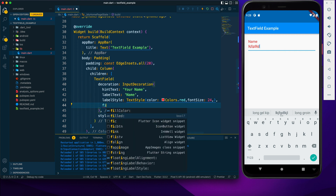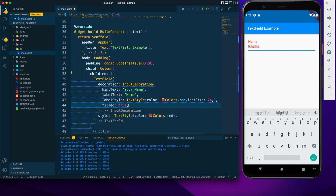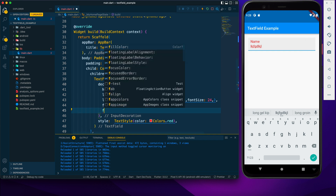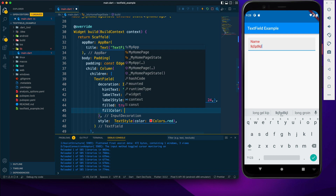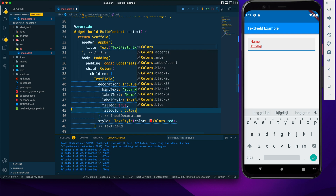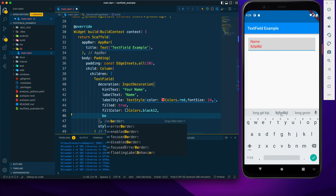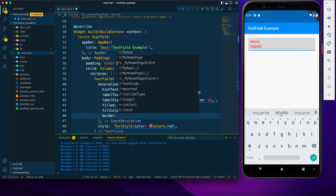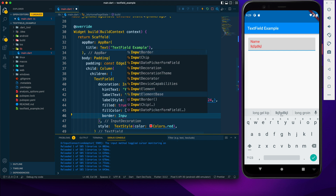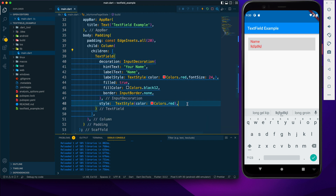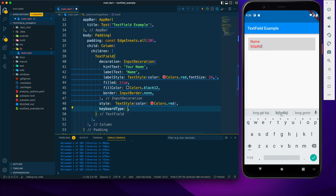To add a background color, first set filled to true — you'll see a grayish background. Then use fillColor to change it, for example to black. If you don't want the bottom border, provide the border property and set it to InputBorder.none and the border is gone.